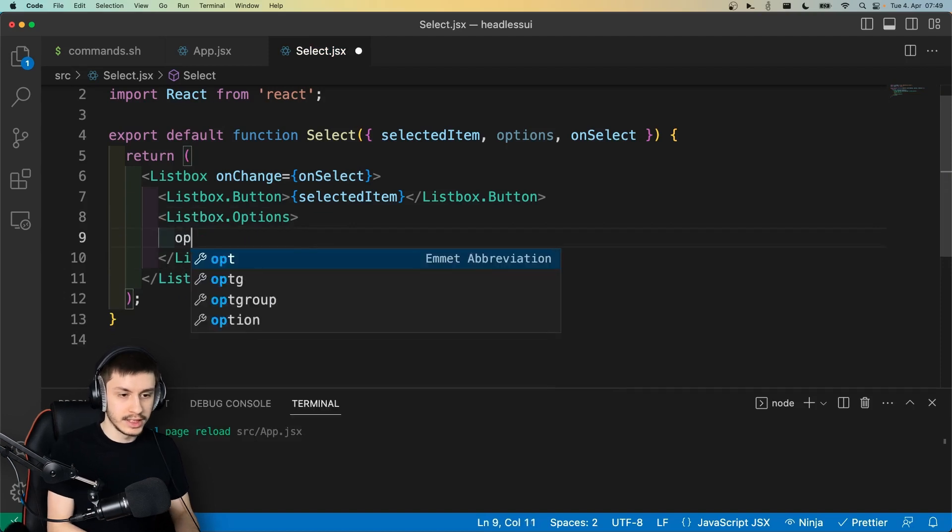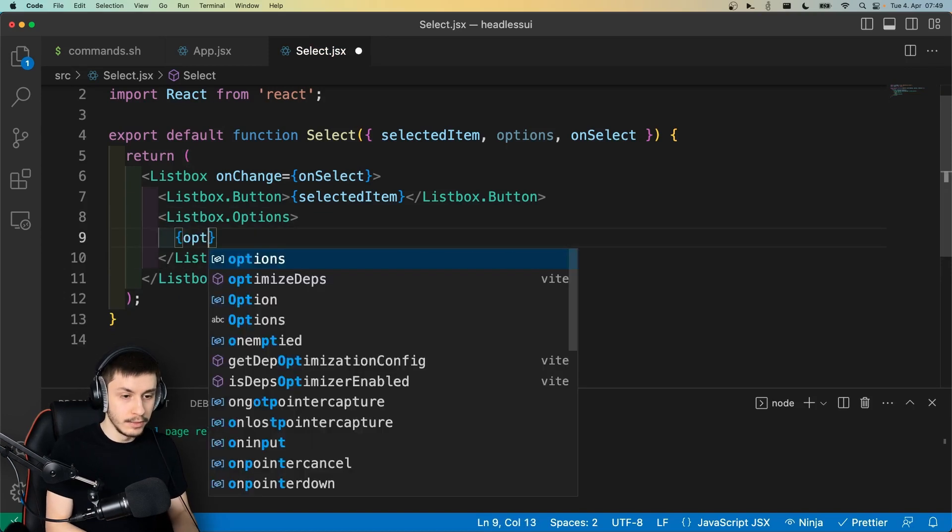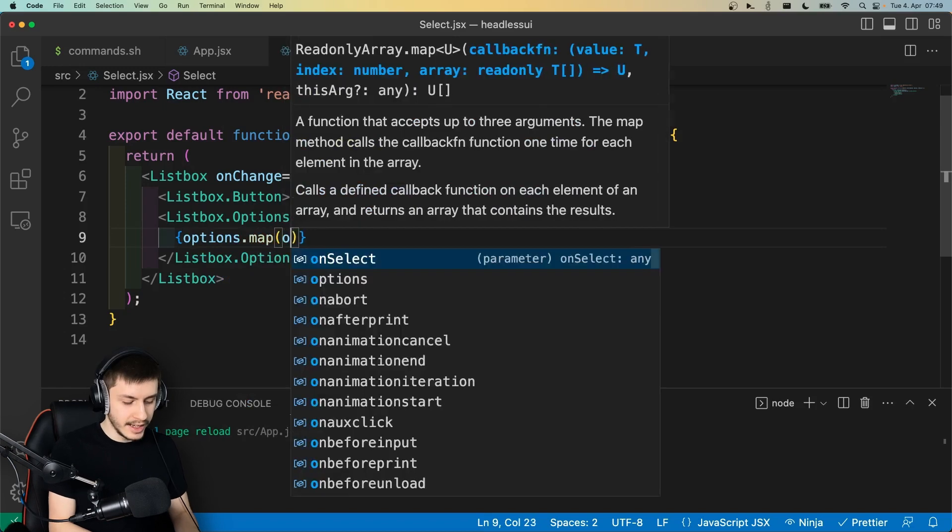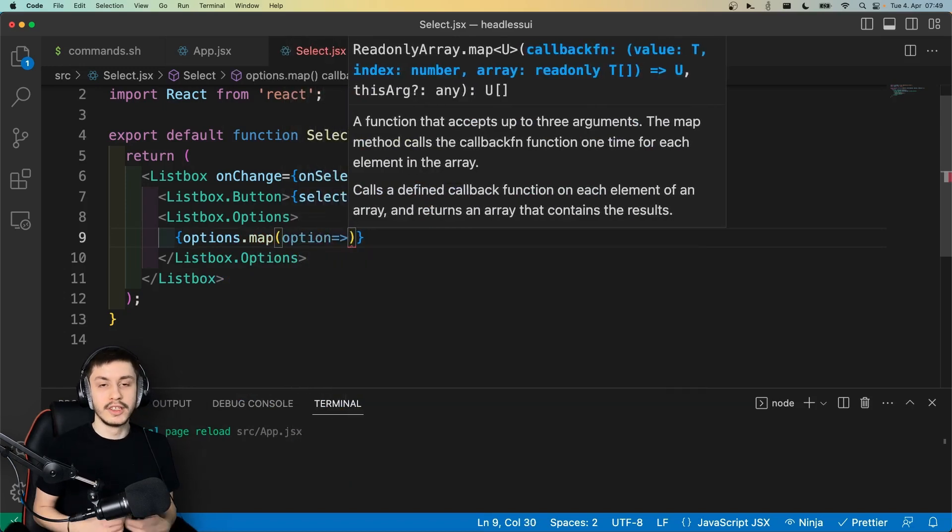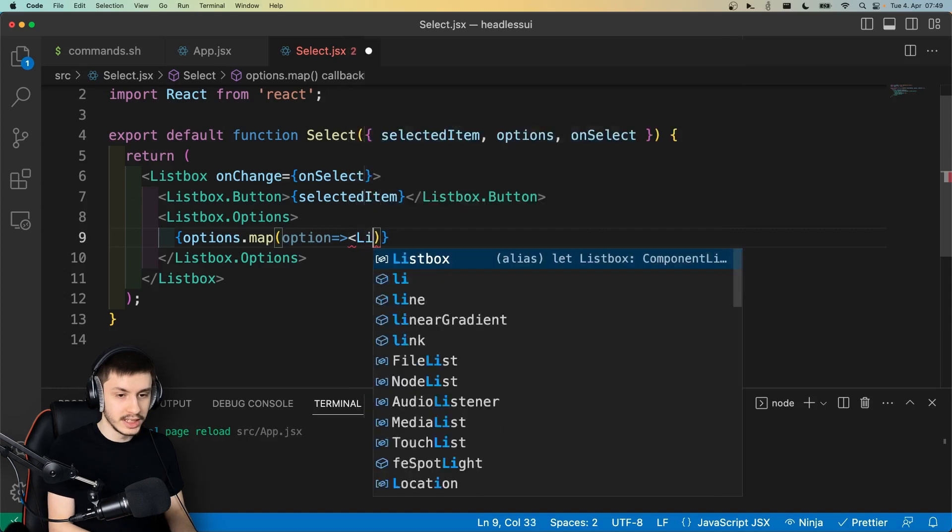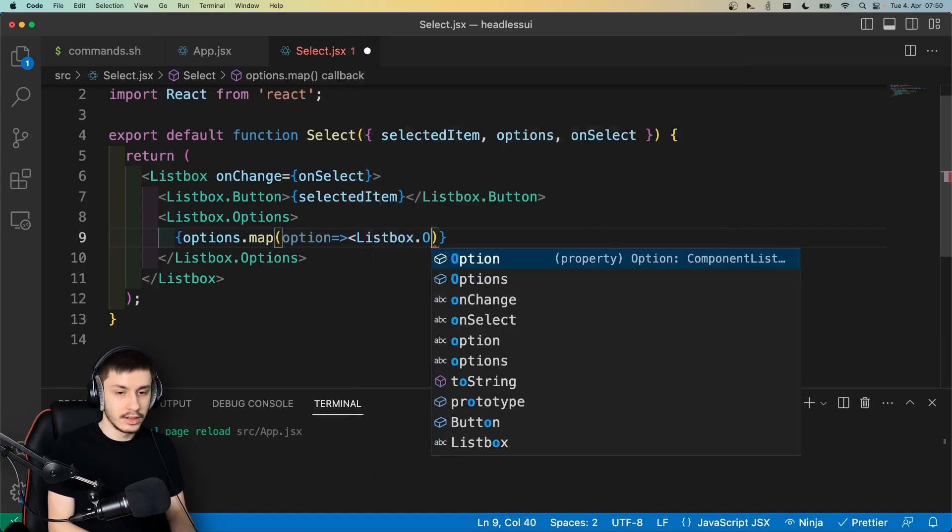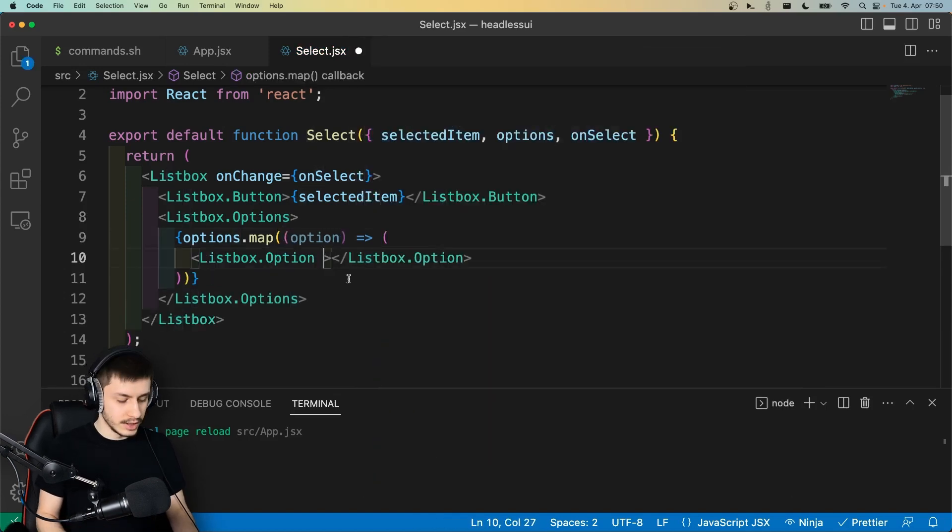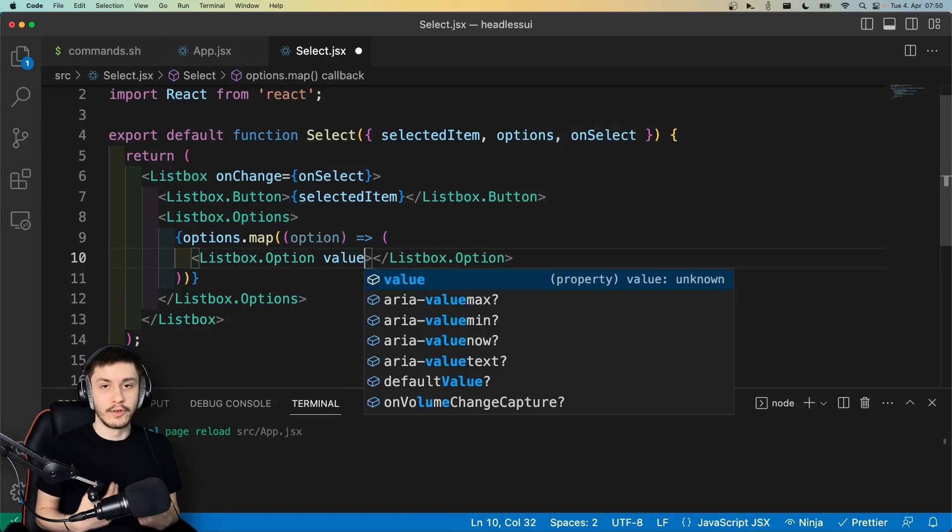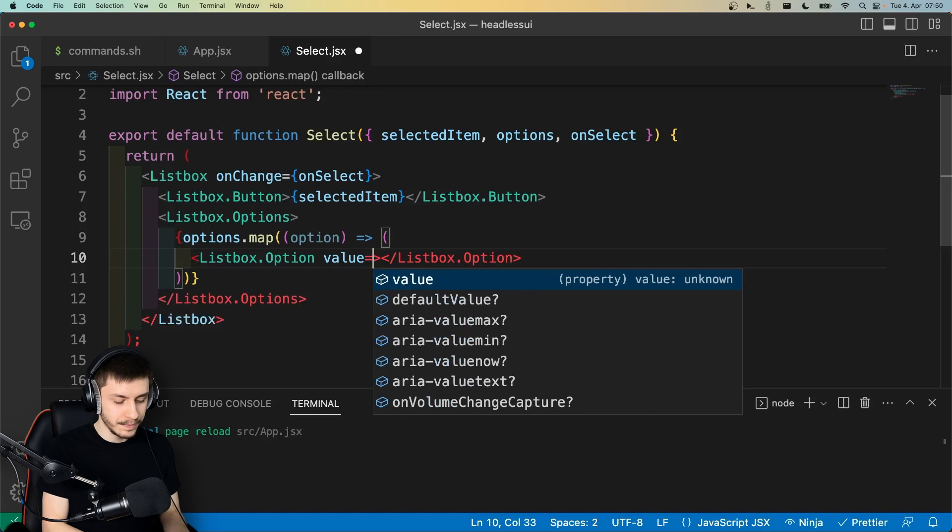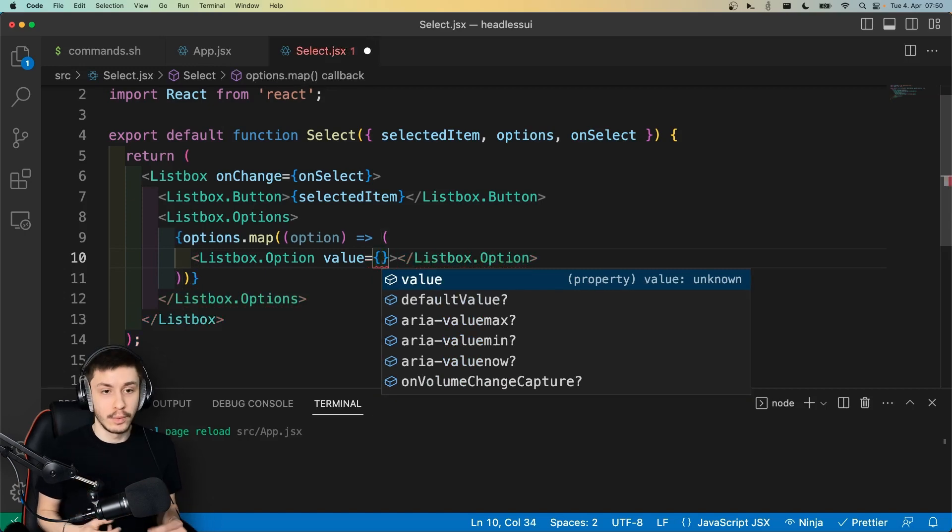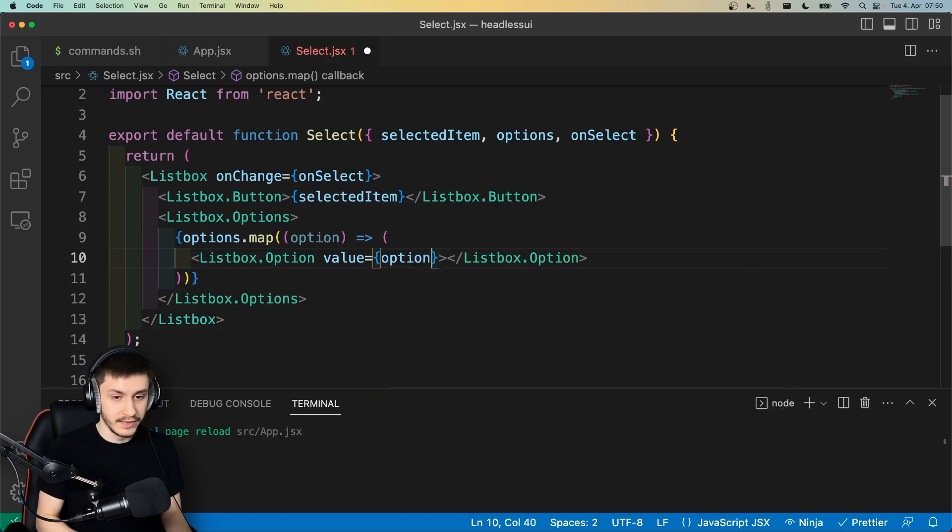And here we can now of course map over all of our options we passed as a prop. So options.map, and then for each option, we will need to render the next element from this library, which is ListBox.Option. And now we of course need to pass a value for everyone to know that this value maps to this specific option. And because our options are just strings, so the names of our frameworks, we can just pass the option as a value.